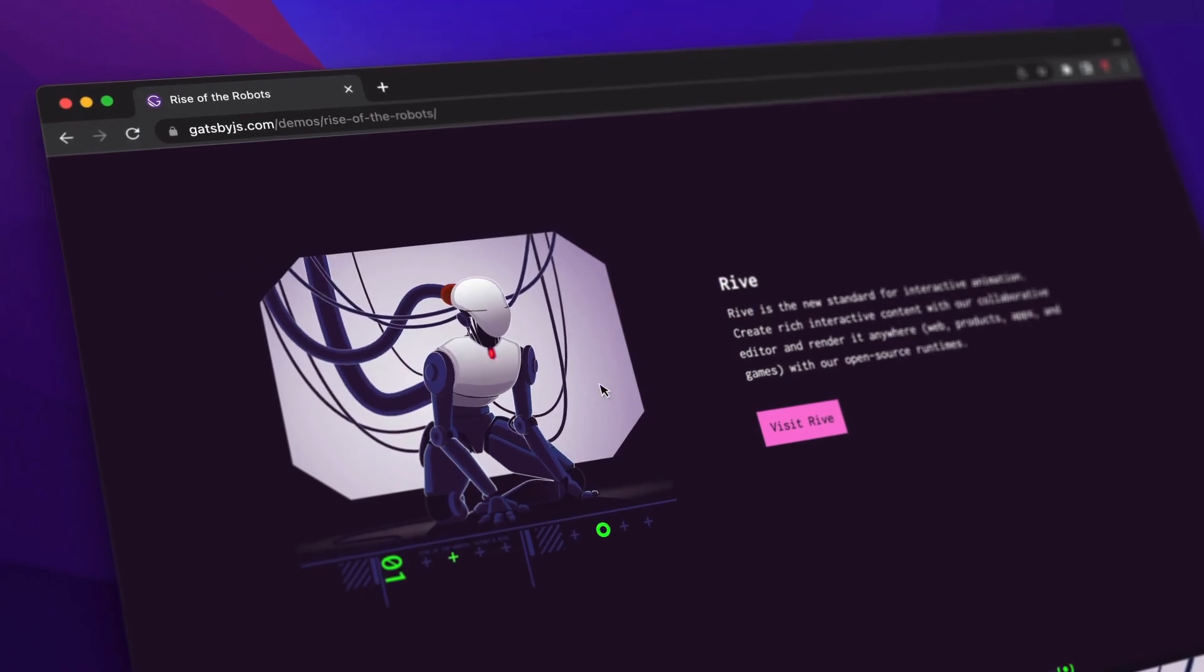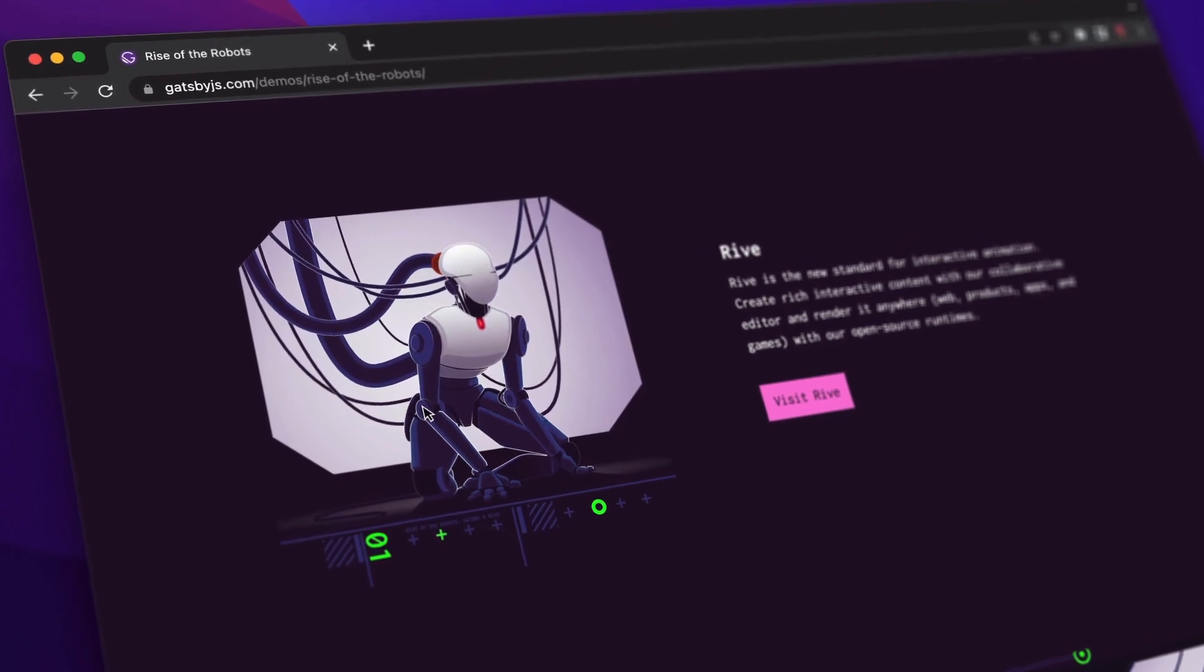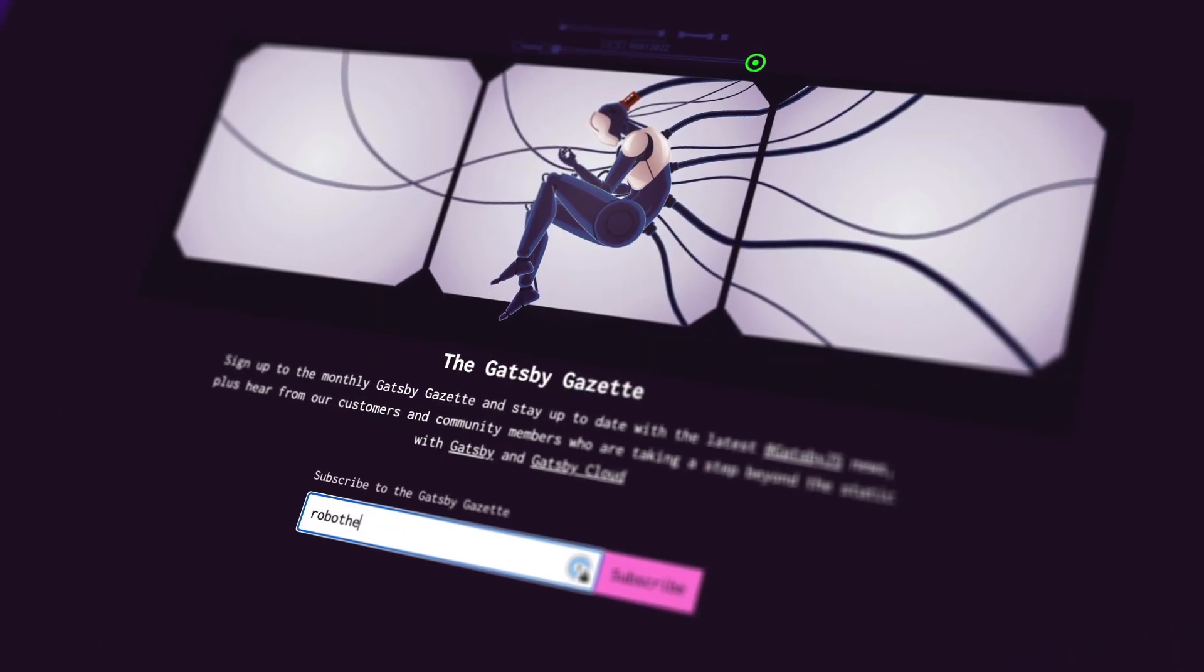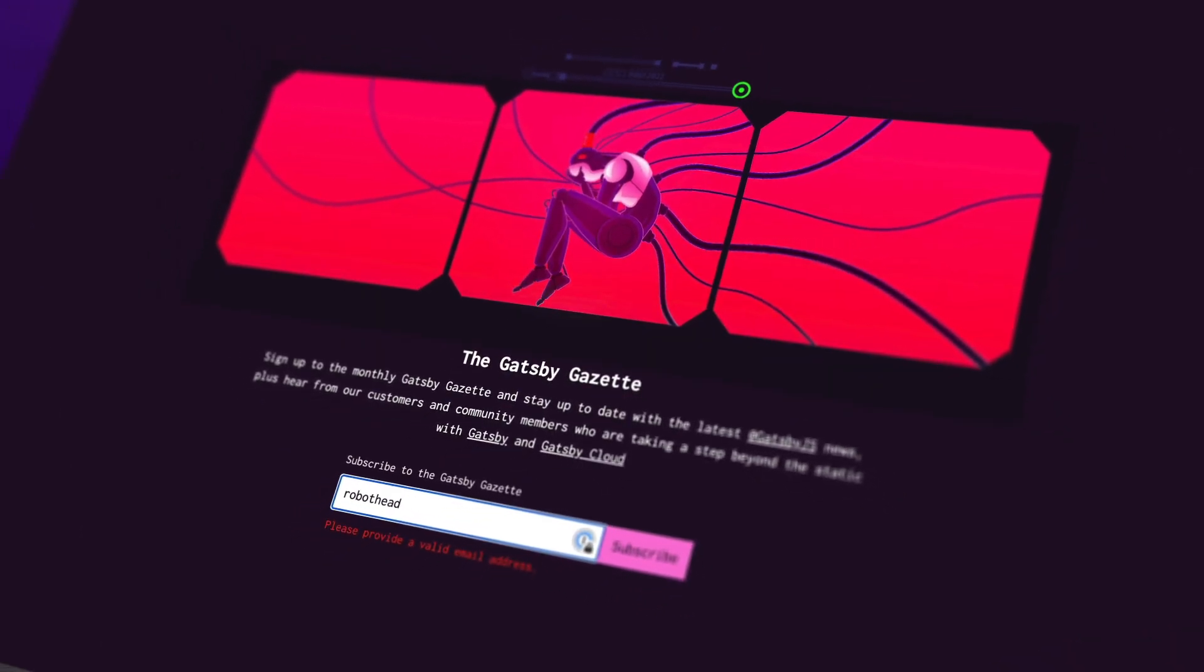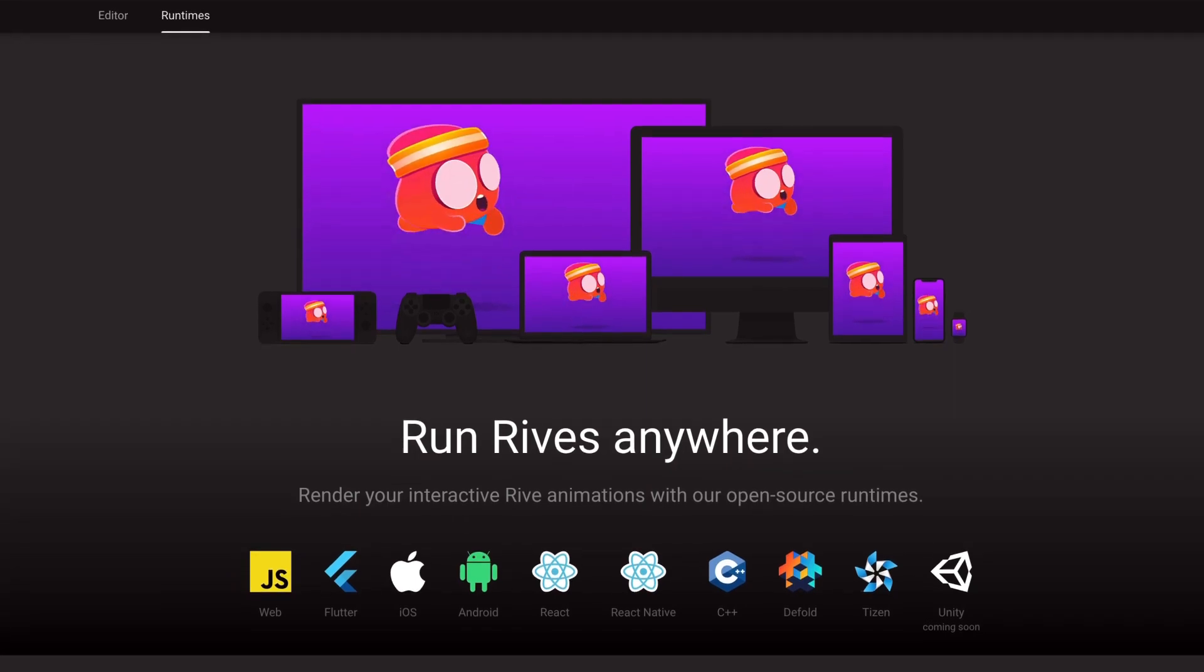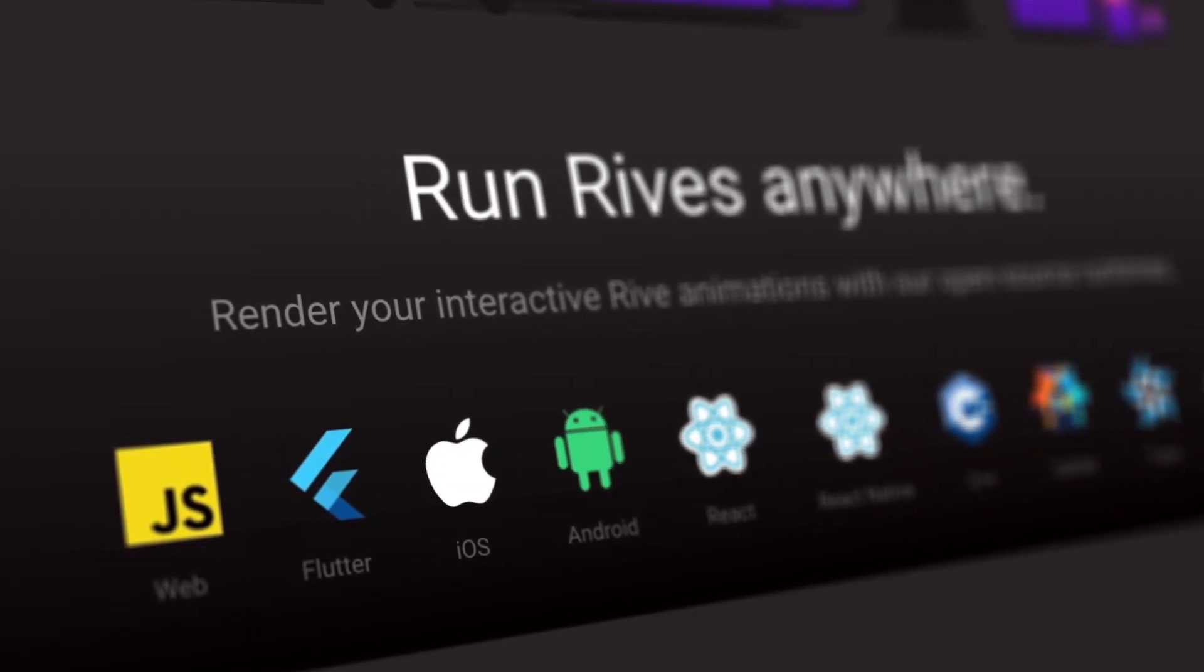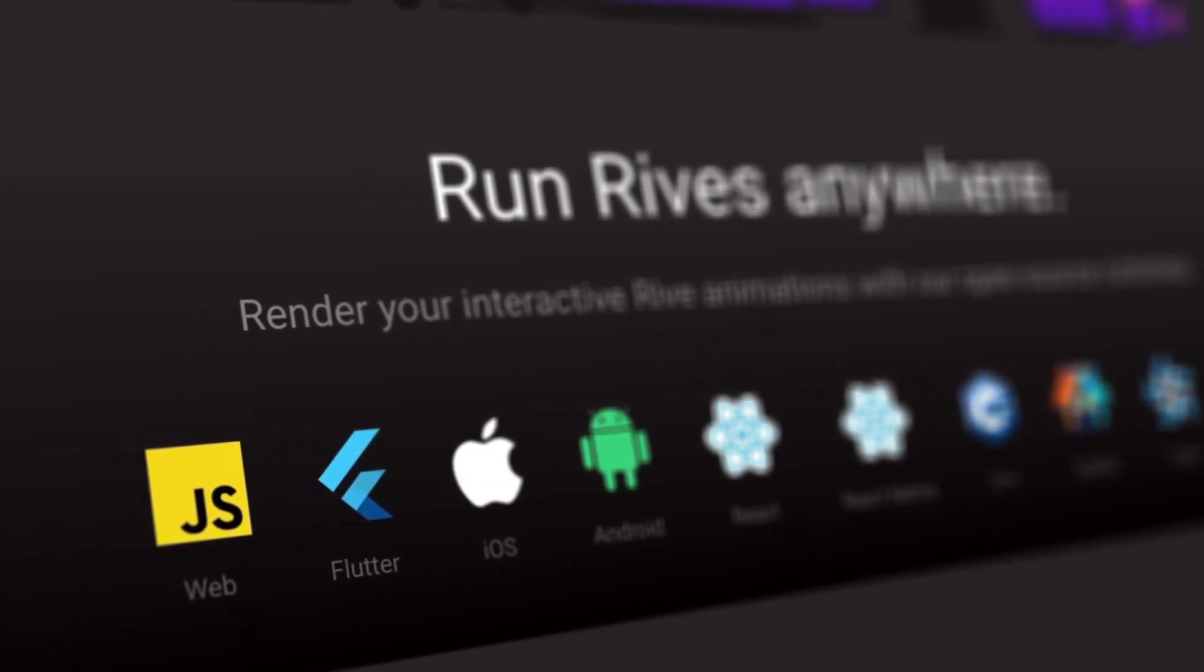Of course, you can still manipulate everything with code using our open source runtimes. Listeners are available on all of our official runtimes, including iOS, Android, Flutter, and the web.